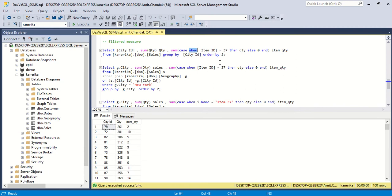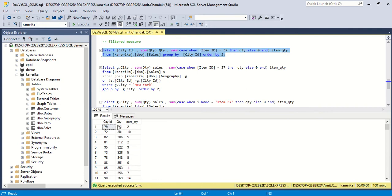We are simply saying: create a column where it is 37 or 0. So whenever it is satisfying the condition, give that value. Once we execute, we get city 79 with 261 quantity, and for item 37 it has 2 quantity. We have ORDER BY 2, so this is coming in ascending order — the minimum first, then increasing.